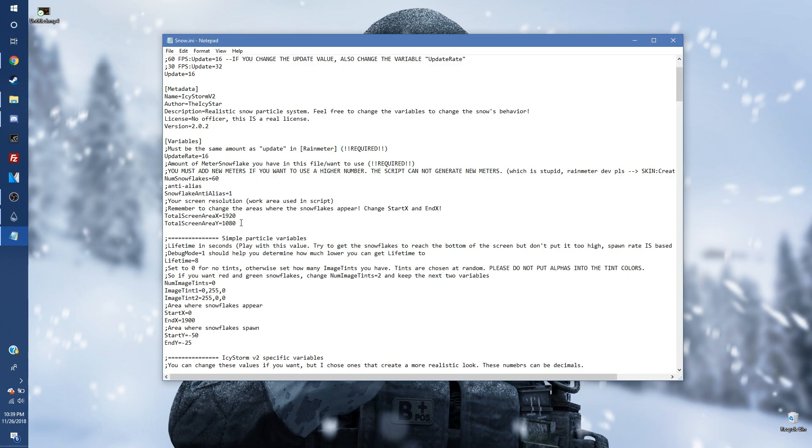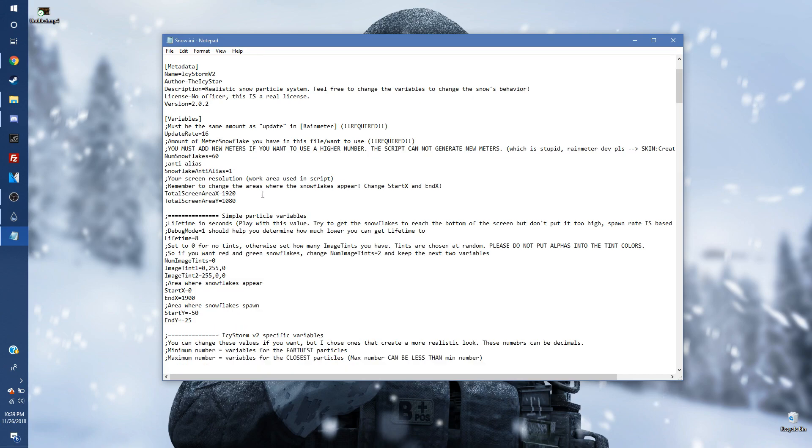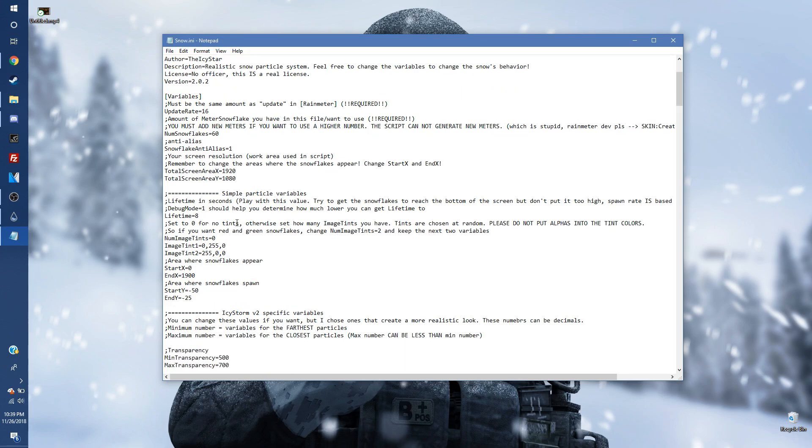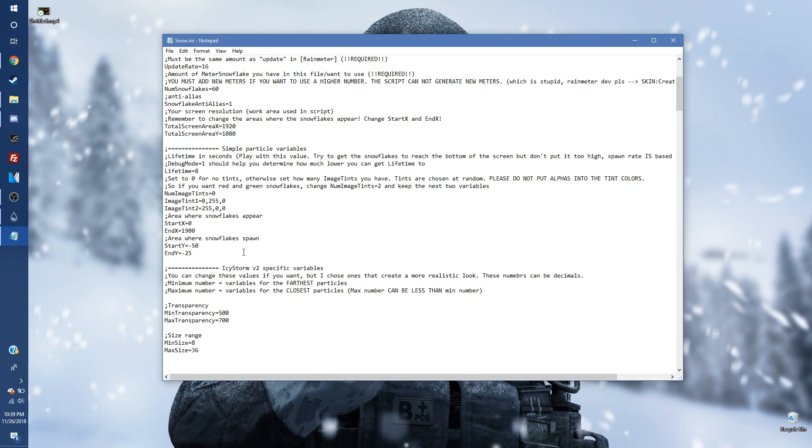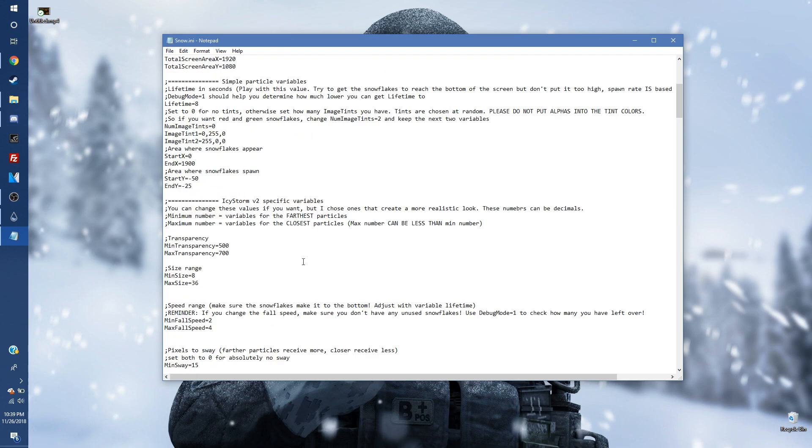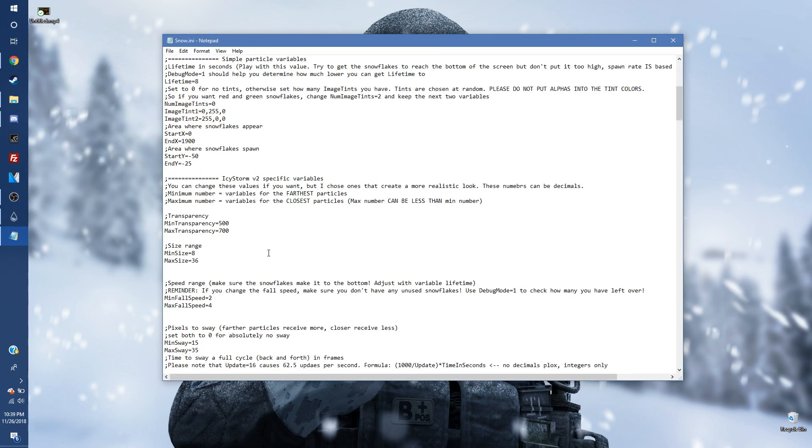So total screen area, that should be default for you. Number of snowflakes, that's already default for you as well. 60 is the max. And then you're going to keep going down a little bit. Now simple particle variables. Now this should also be default for you. This should also be default for you. Now specific variables is where we're going to start probably changing some stuff for you.